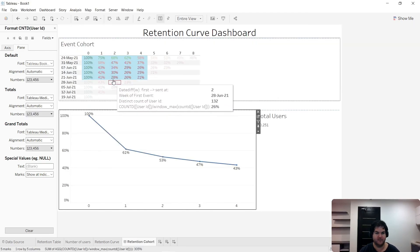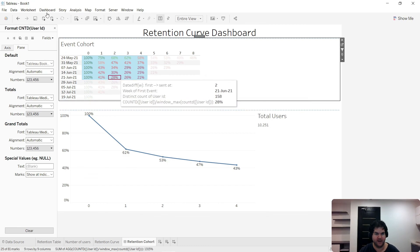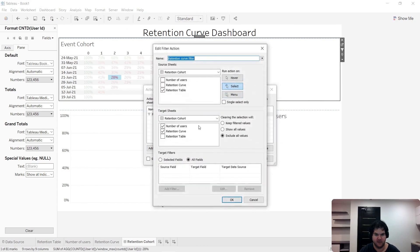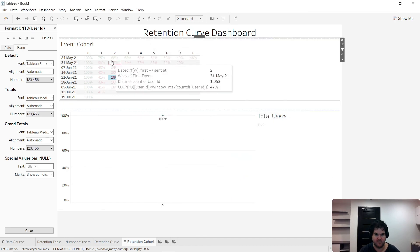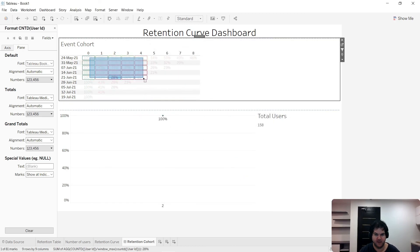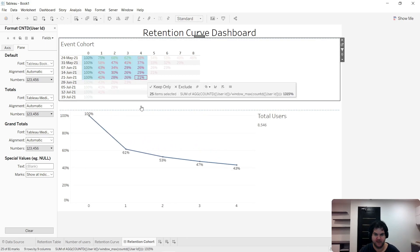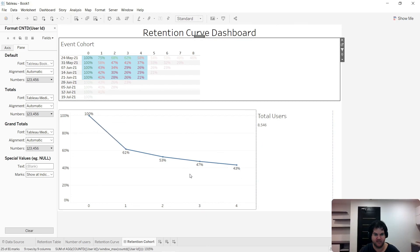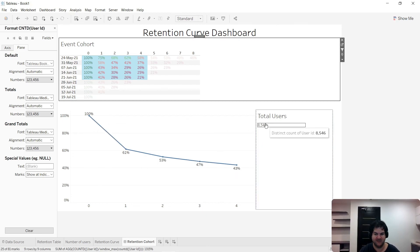We just need to update our action filter to represent the new view as well — by default, it adds the new view. So now when we build the block selection, it's going to build our line and also show us the total number of users in the curve. That's helpful because if the number of users is very low, we might not have statistical significance.